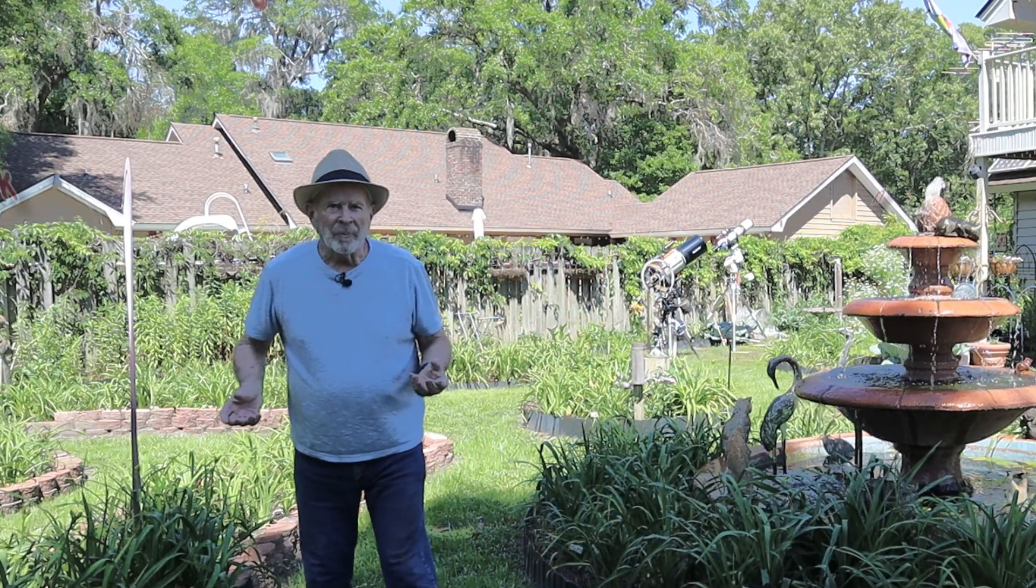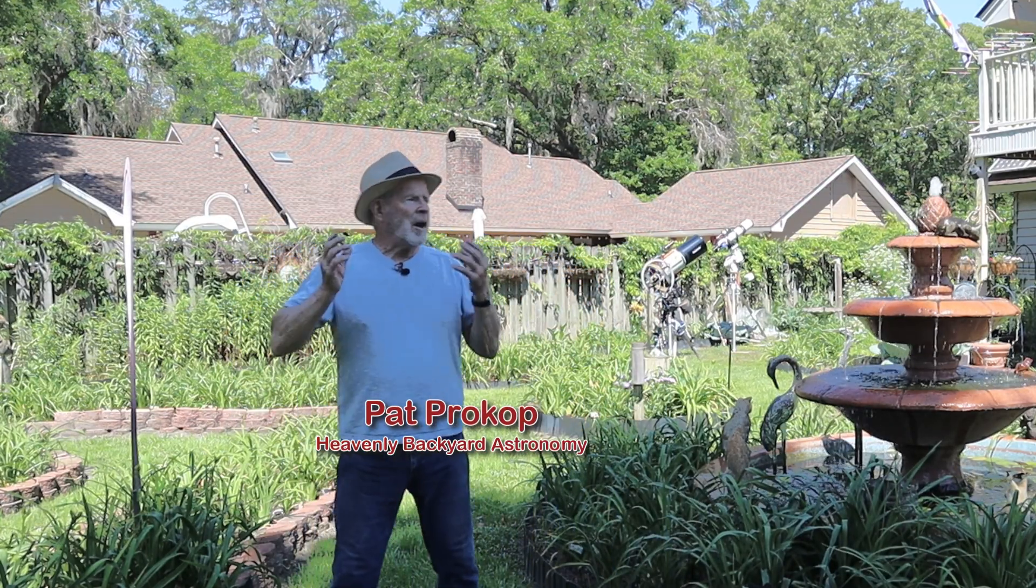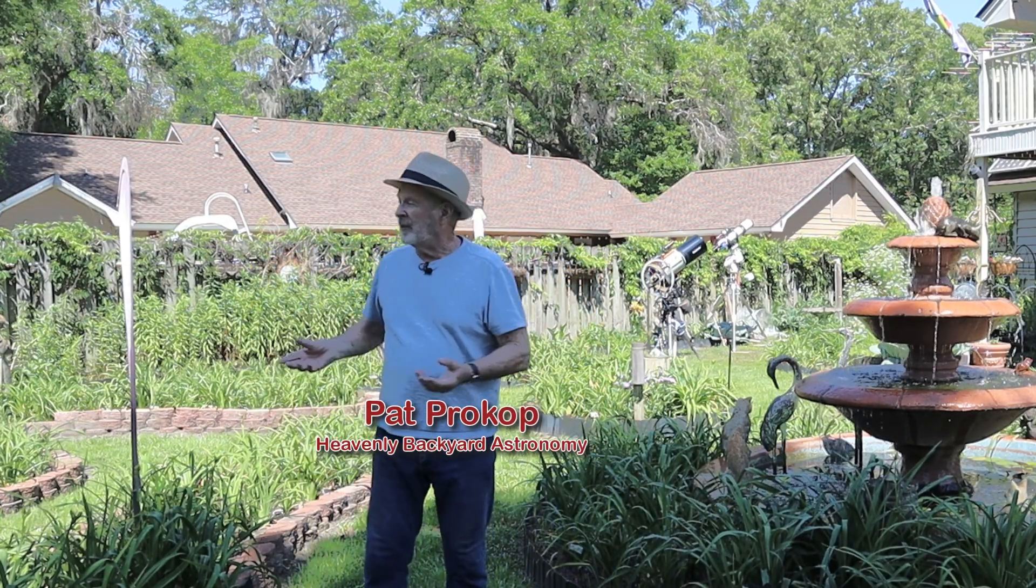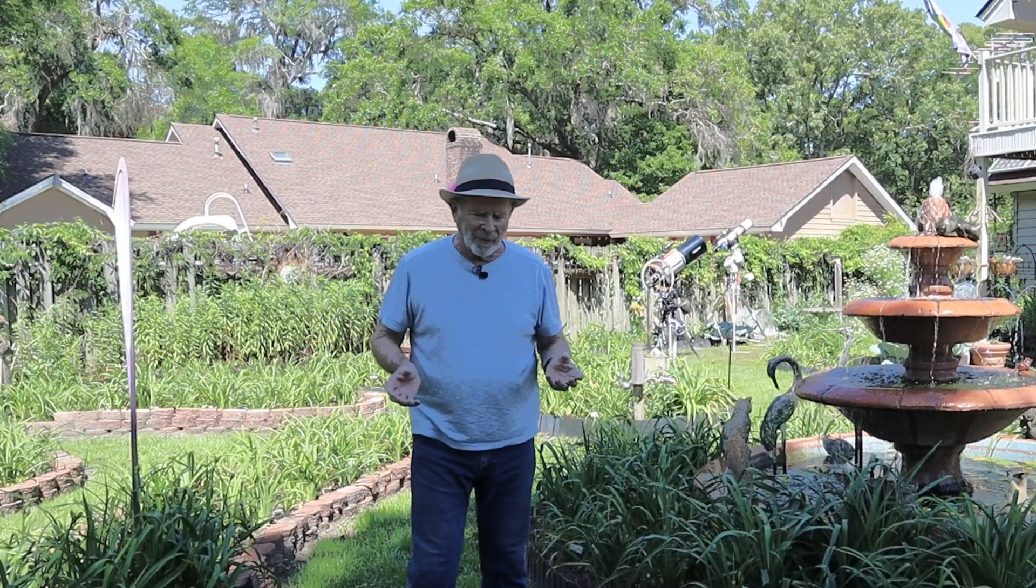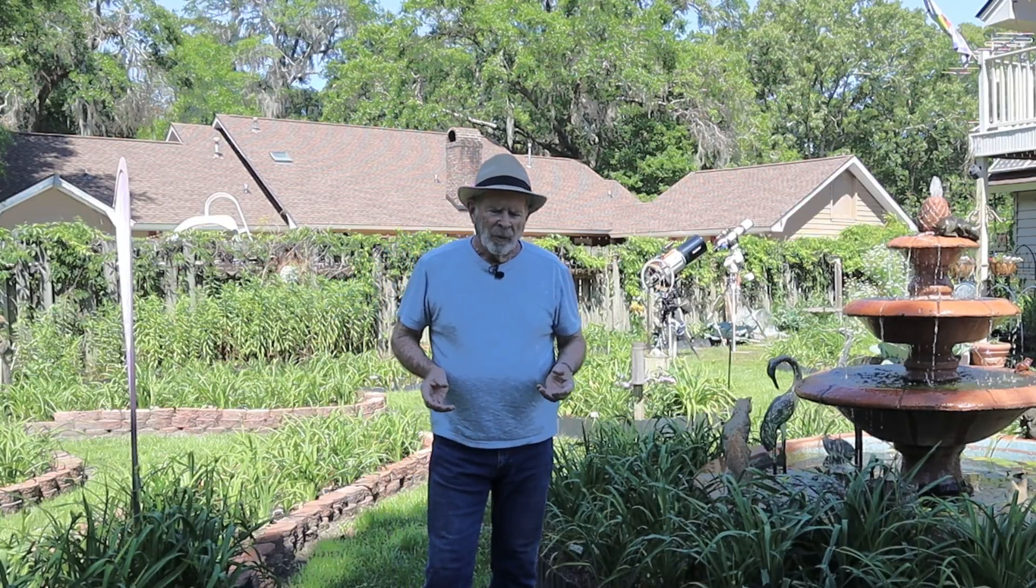Hi everyone, I'm Pat Prokop and I'm out here in the heavenly backyard garden and it is just that right now.